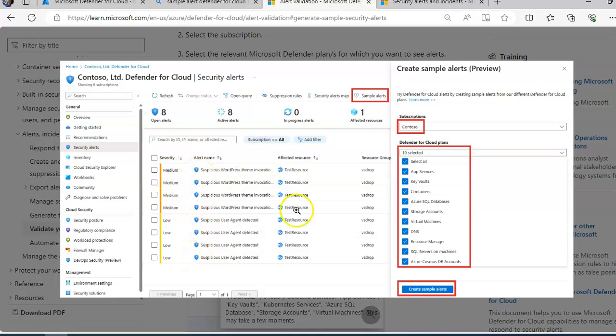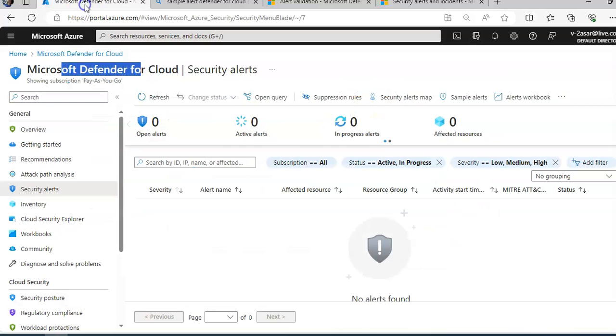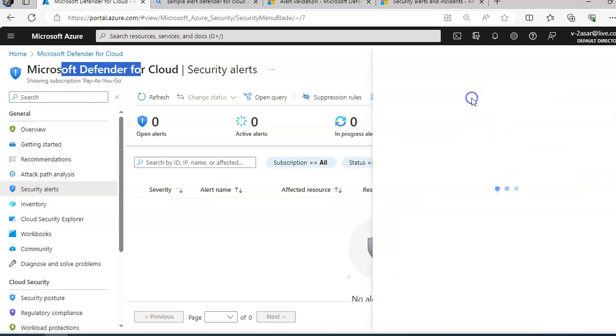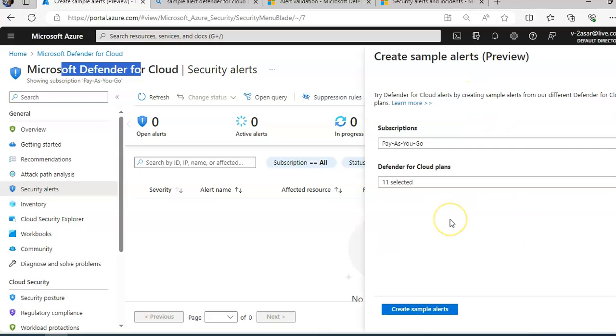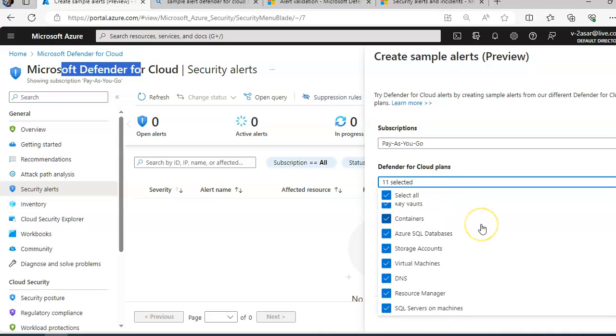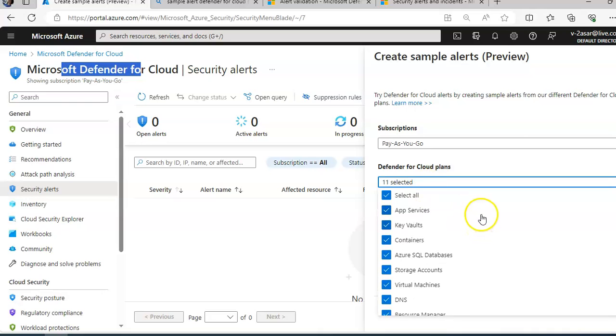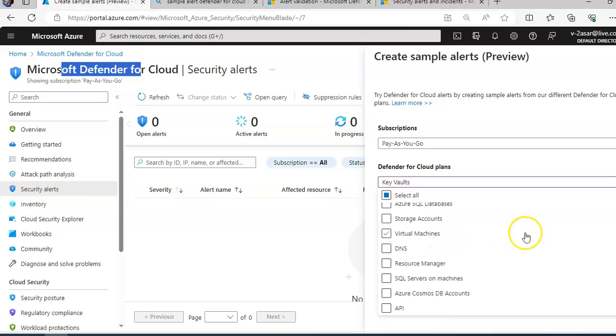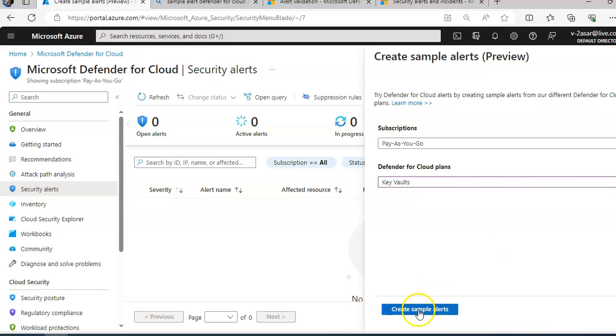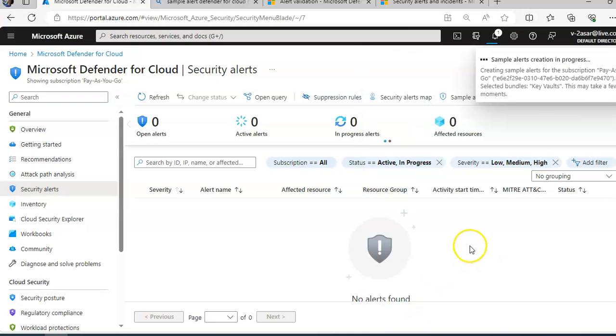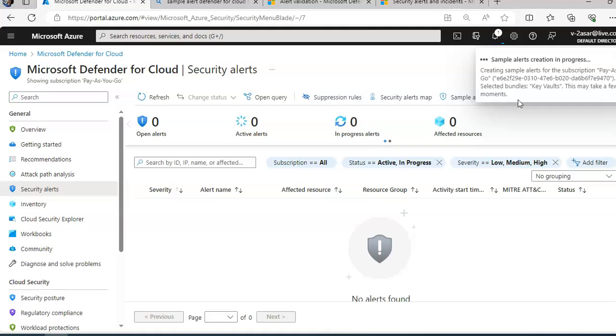When you want to create a sample alert, you just click here. If I go here and click on sample alerts, it will show me the same thing. I'll select only for Key Vaults and create sample alerts. It will create sample alerts for the subscription. This may take a few moments to generate all the alerts. If you want to create sample alerts for all the services, you can select all and then click on create sample alerts.